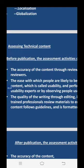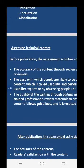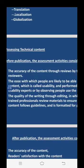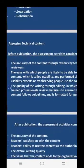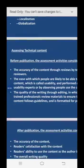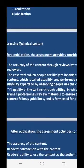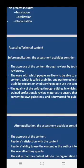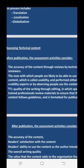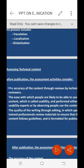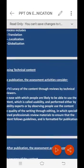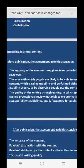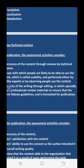Assessment of technical content most commonly occurs both before and after publication. Before publication, the assessment activities consider the accuracy of the content through reviews by technical reviewers, the ease with which people are likely to use the content — called usability — performed by usability experts or by observing users, and the quality of writing through editing in which trained professionals review materials to ensure content follows guidelines and is formatted for publication.